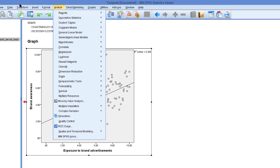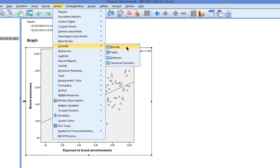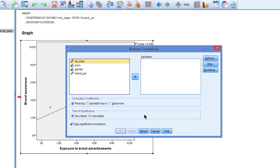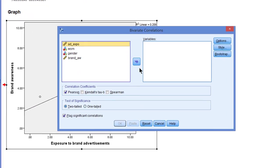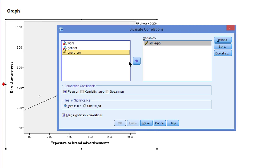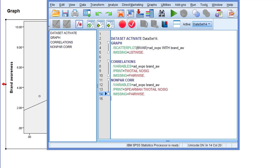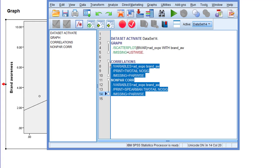We can find them under correlate bivariate. We have to select the variables for which we want the correlations to be calculated. So that will be exposure and brand awareness. Pearson's correlation coefficient is checked by default. I will check Spearman as well to get both. And basically this is what we have to do. Let's paste and run.